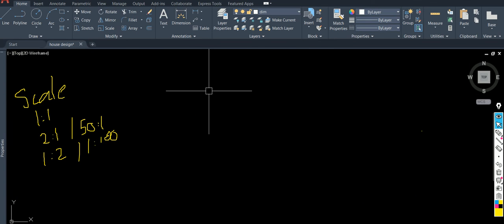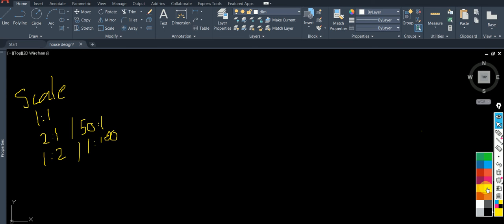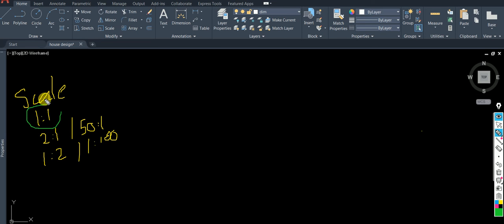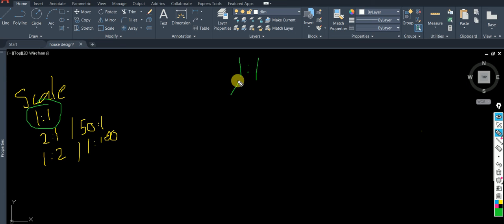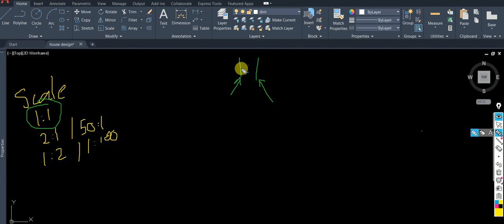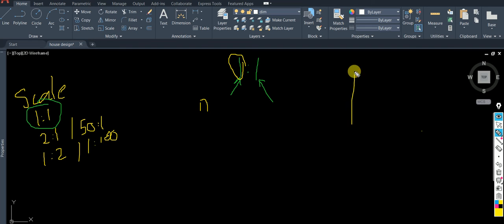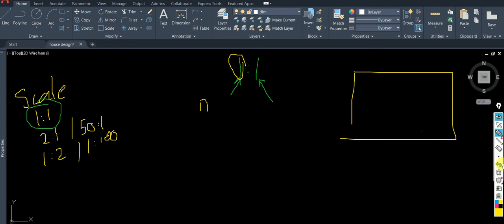Let's come back to the concept of one is to one. There is something you need to understand — what does that sign signify? The first number is called the first number, and the second number is called the second number. The first number is the number you get after printing.